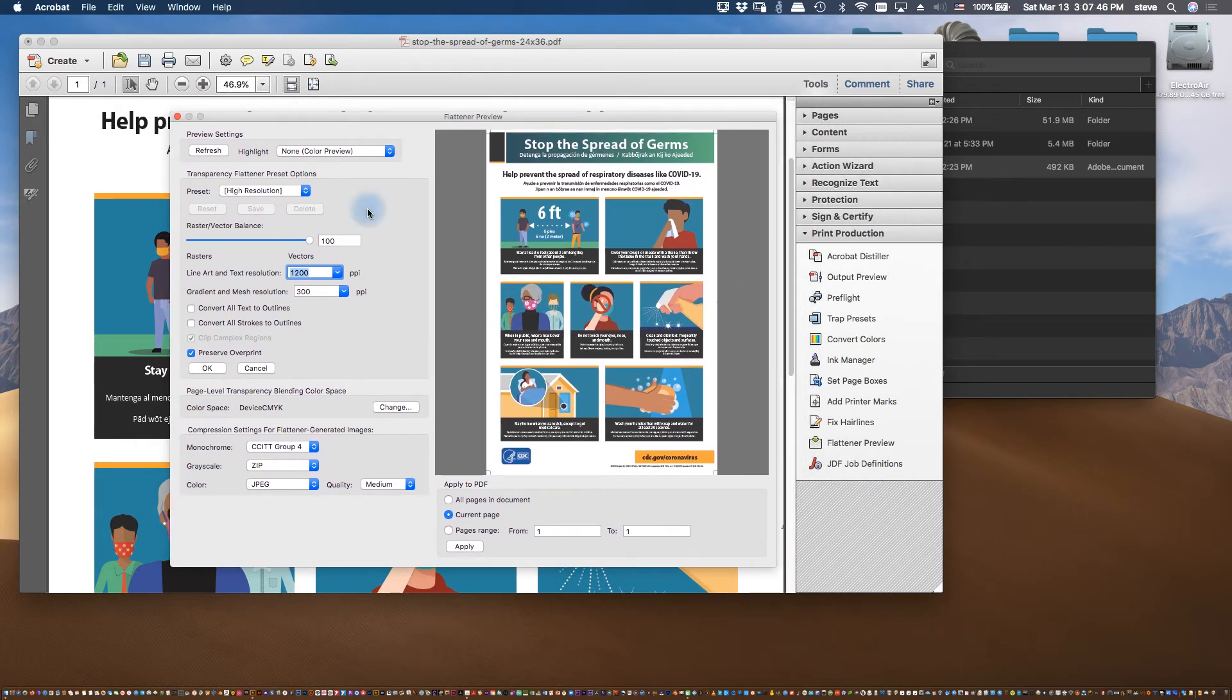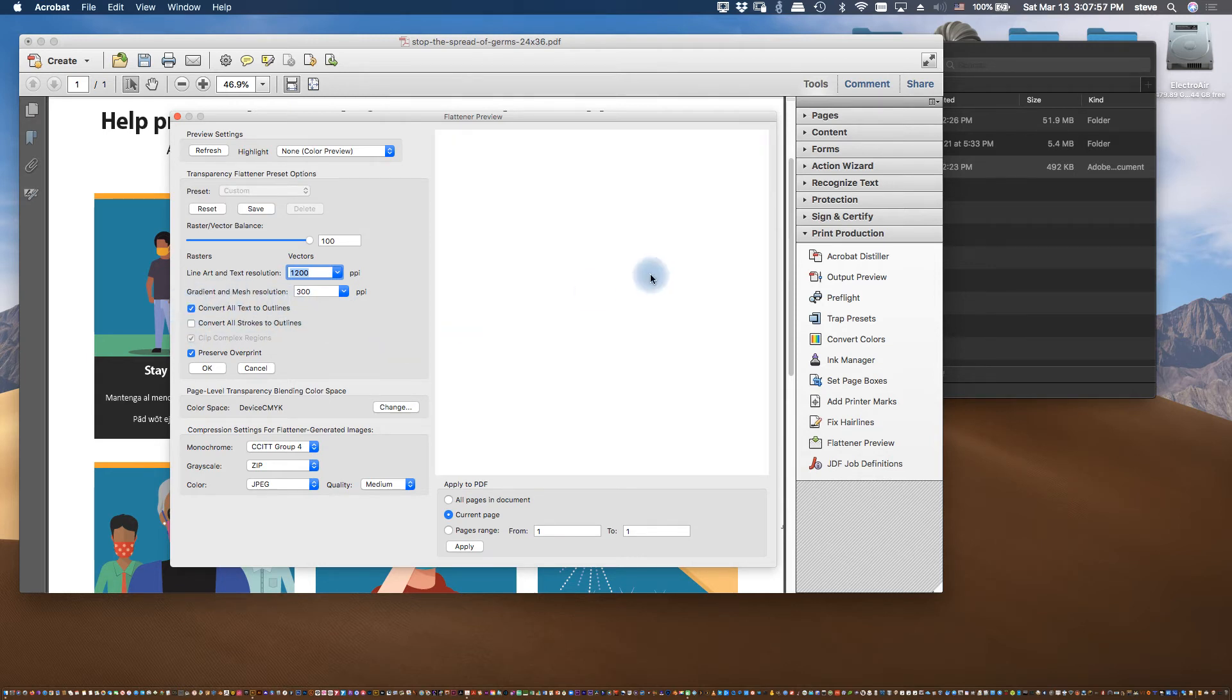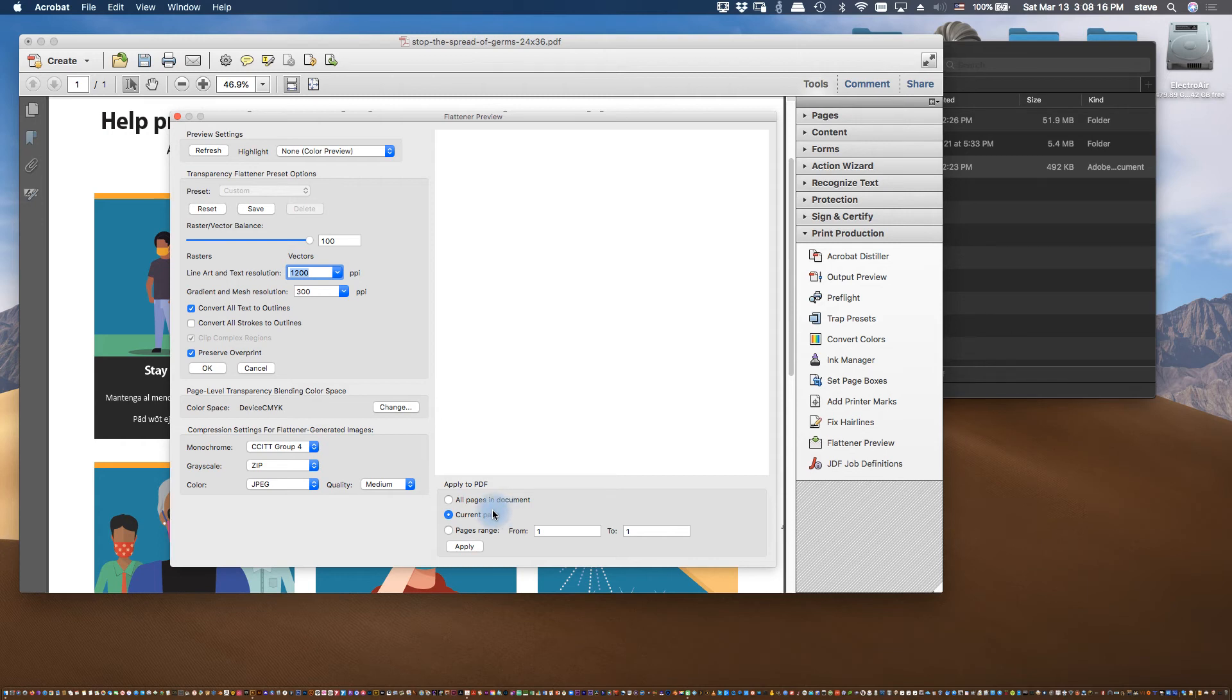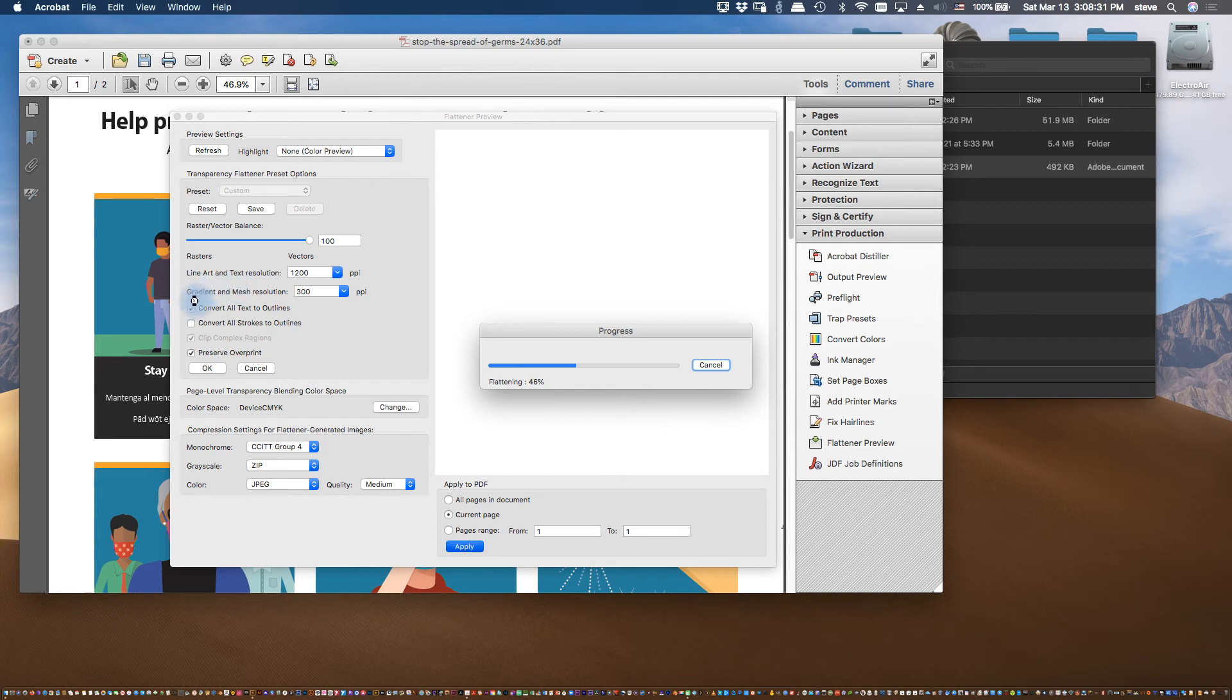Now what we're going to want to do here, the most important thing, and I guess really the only step, is we want to convert all text to outlines. So I'm going to select that. This preview disappears for some reason, but it's okay. So we've selected that. And then here, all we really have to do is decide, in this particular case it's a single page document. If you have more than one page then you could apply this to multiple pages if you needed to. But anyway, so all I'm going to do is say apply. Click that. It will go through the process of flattening the document, of converting all of the text to outlines.